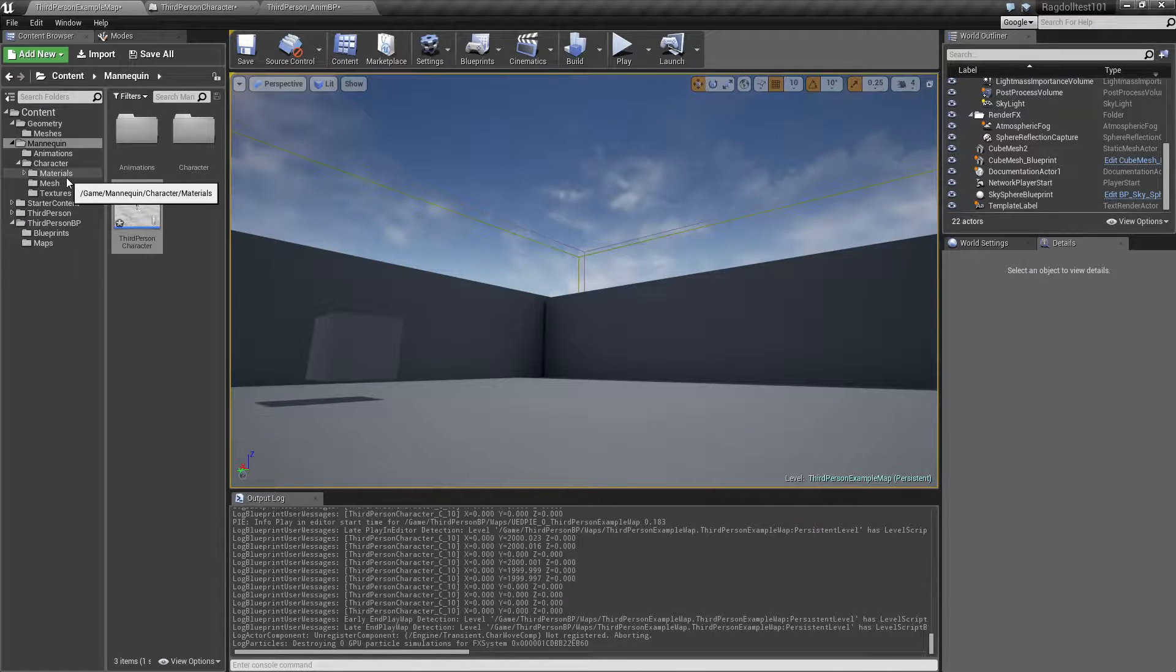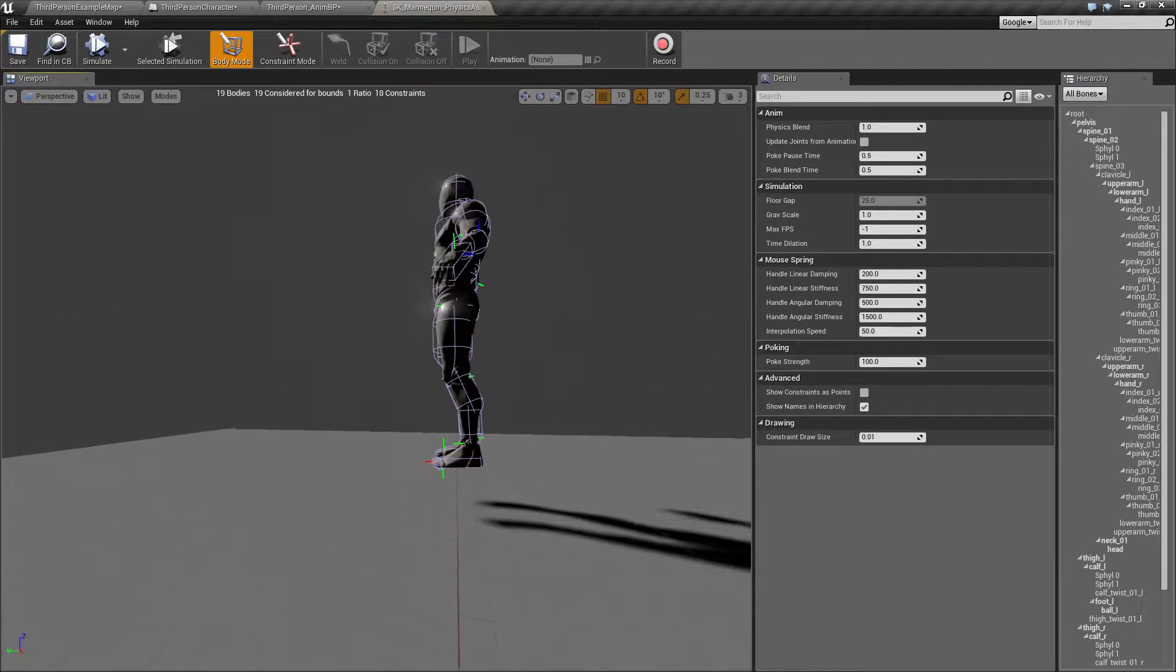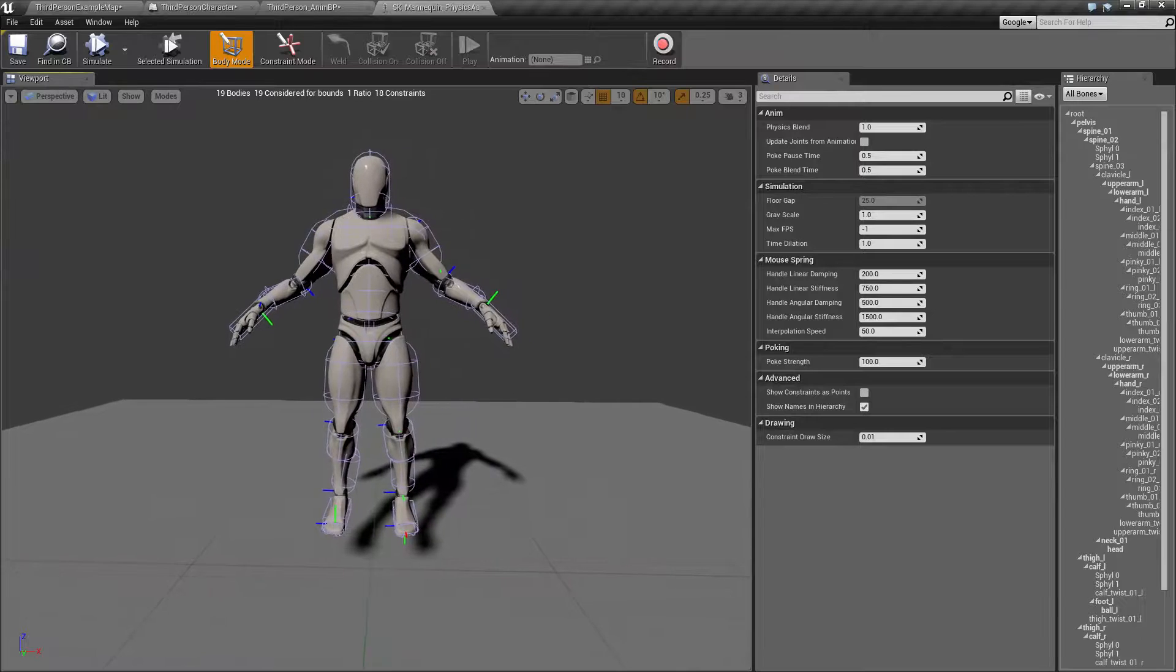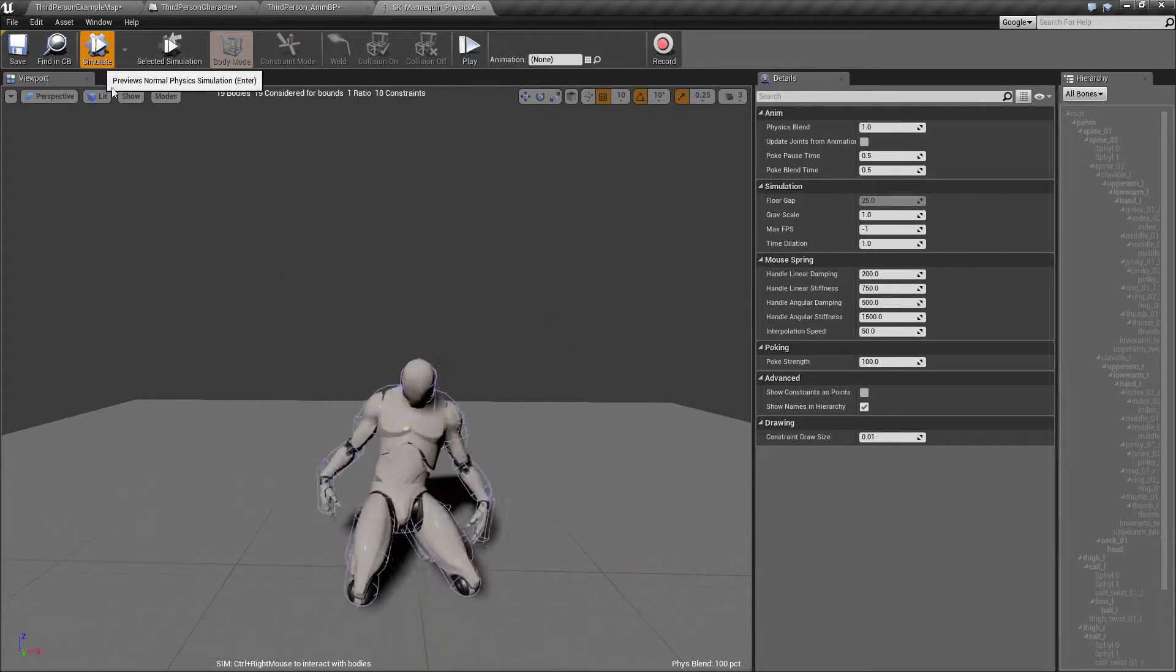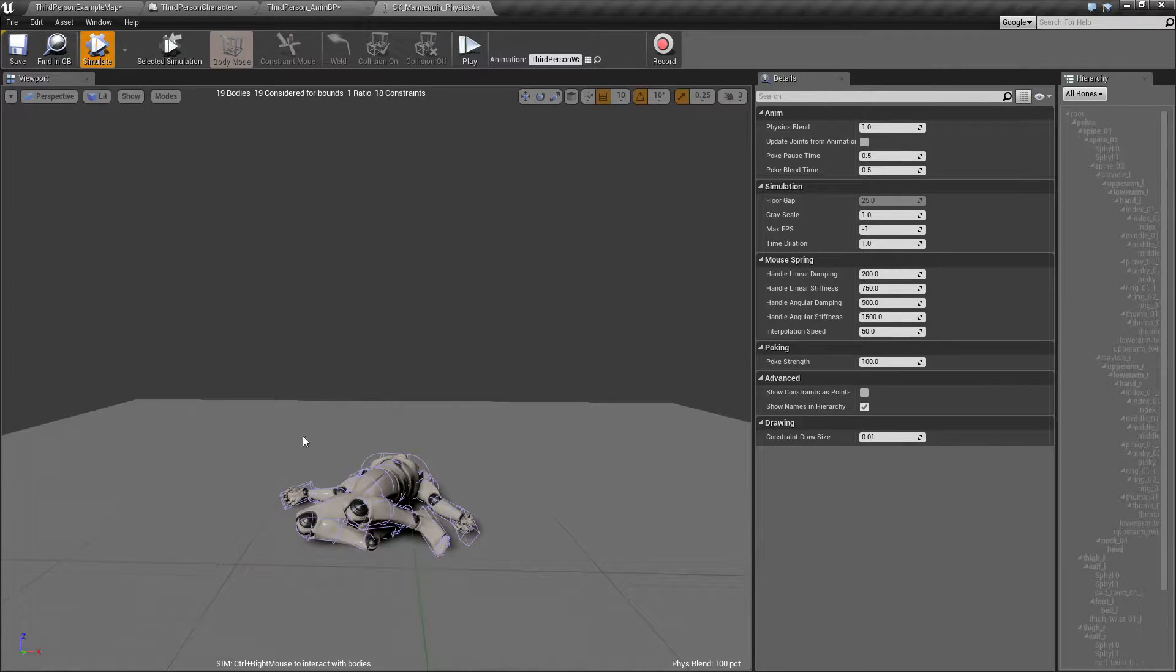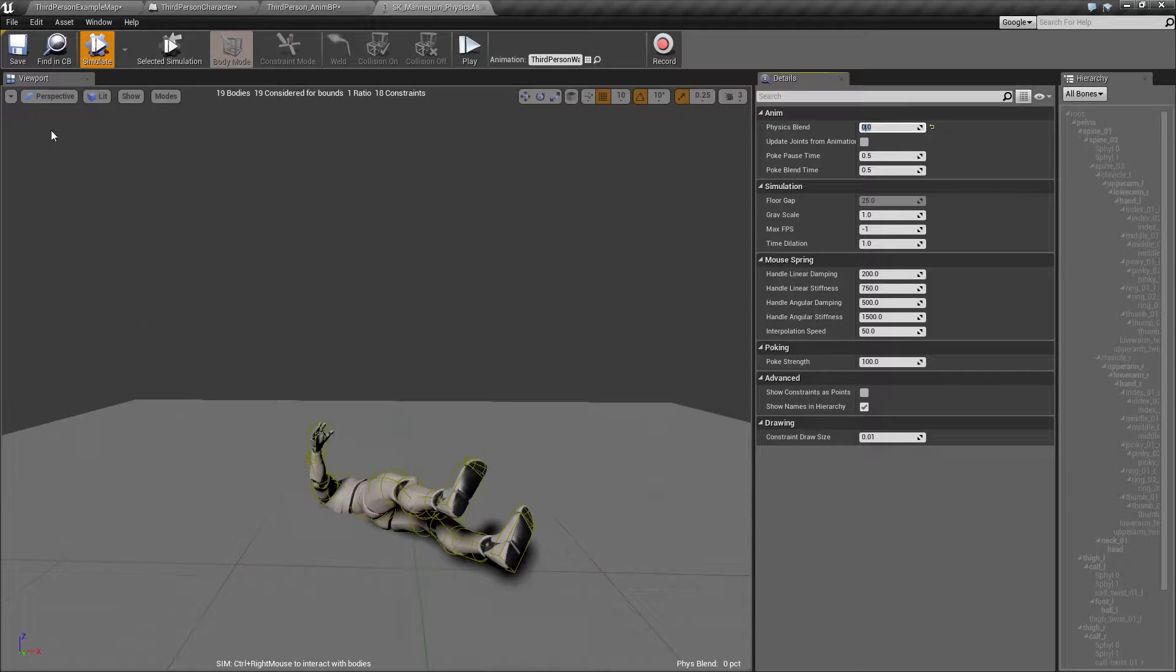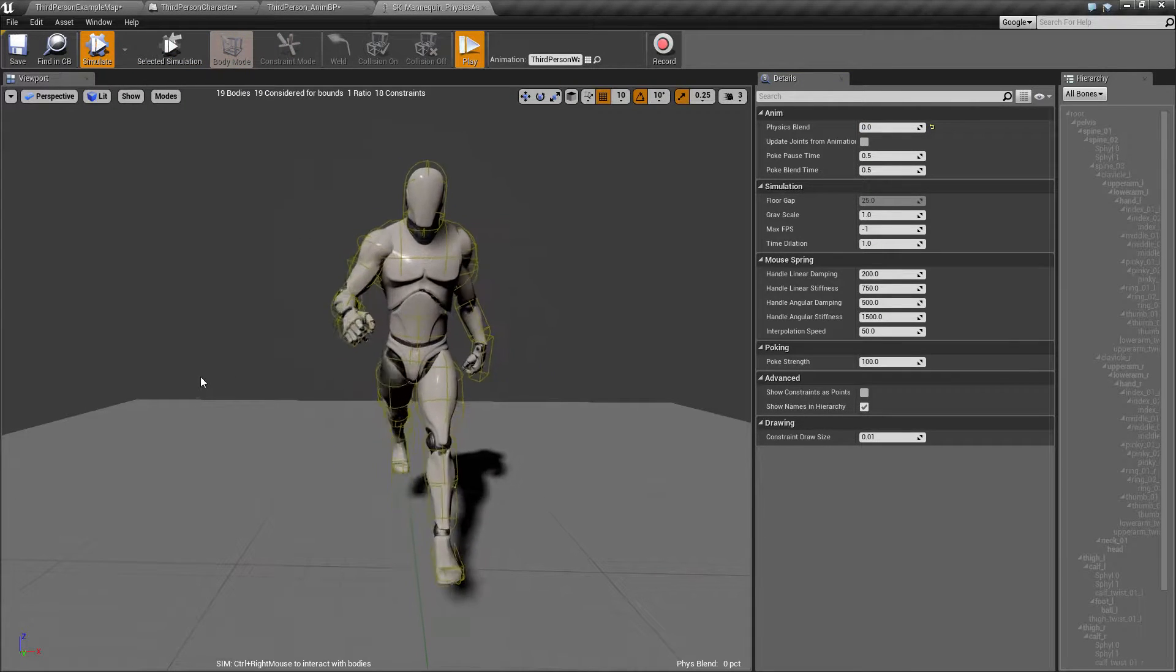So inside the mannequin, inside the mesh, we have the physics asset here. That's what's been set up for us to begin with. If I simulate, it's just going to fall down like that. And if I pick a walking animation and simulate, set the physics blend up here to zero and hit play, he's going to walk.